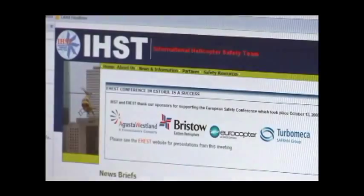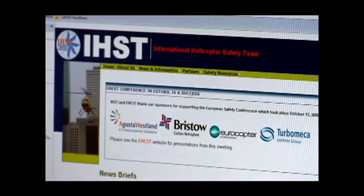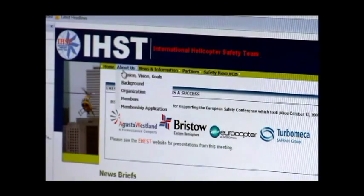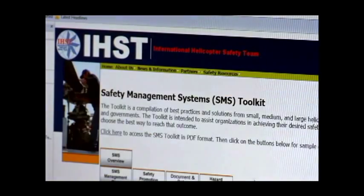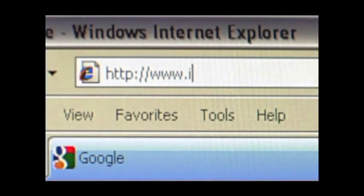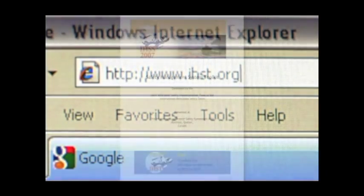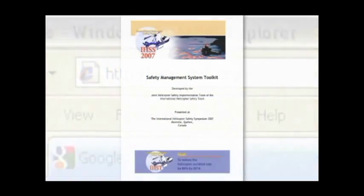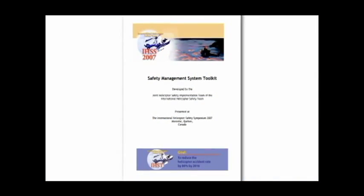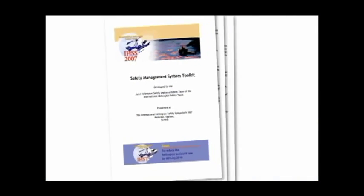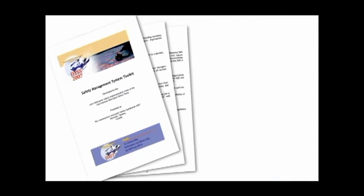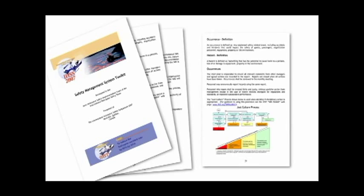So what do I do now? You can start by creating your SMS using the tool provided on the website of the International Helicopter Safety Team, IHST.org. It is a document of 40 pages.